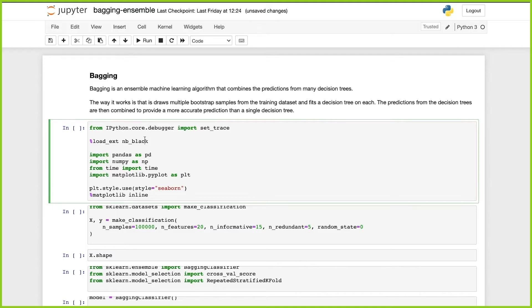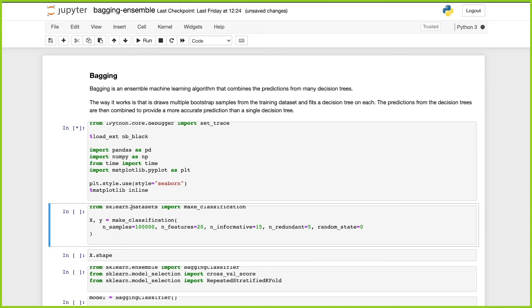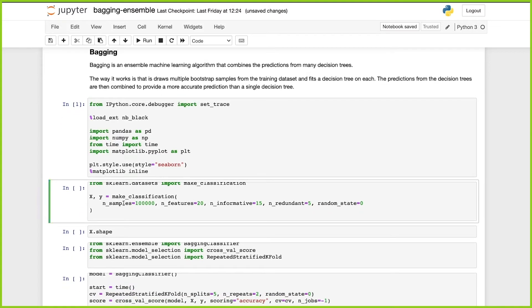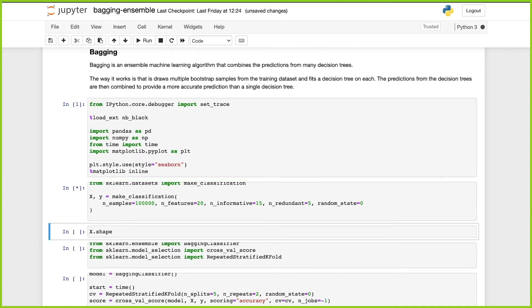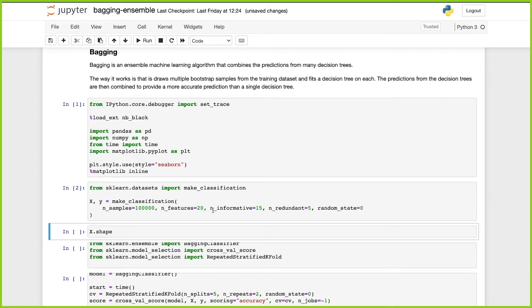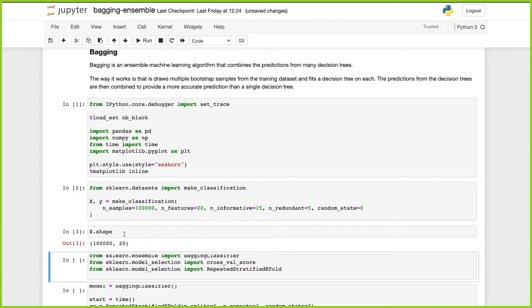We're going to create our classification problem using make_classification from scikit-learn with 100,000 samples and 20 features, of which 15 will be informative and 5 will be redundant. We're setting the random state so that you get the same dataset. If we look at the shape of our X, we can see we have 100,000 samples and 20 features.